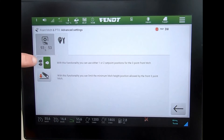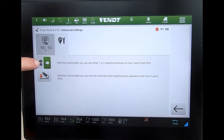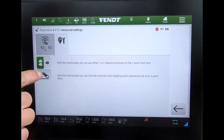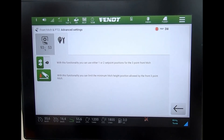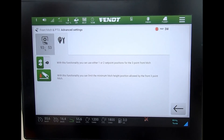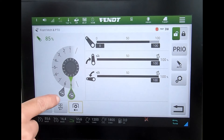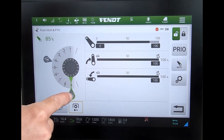Also in here I can bring in two memorized positions for different working depths, or if I want I can activate and set a lower limit. Moving back to the main screen, I can see I've now got two of these depth bubbles whereas before I only had the one.